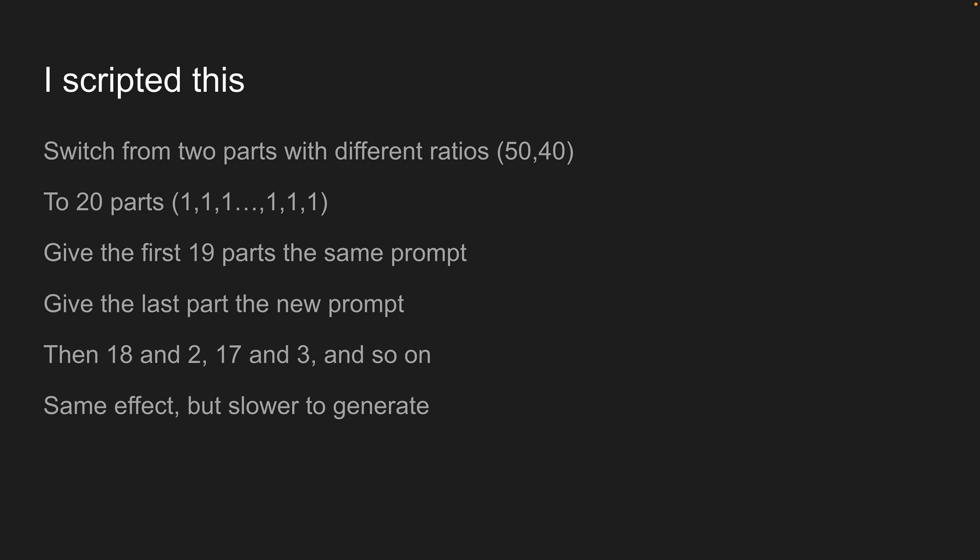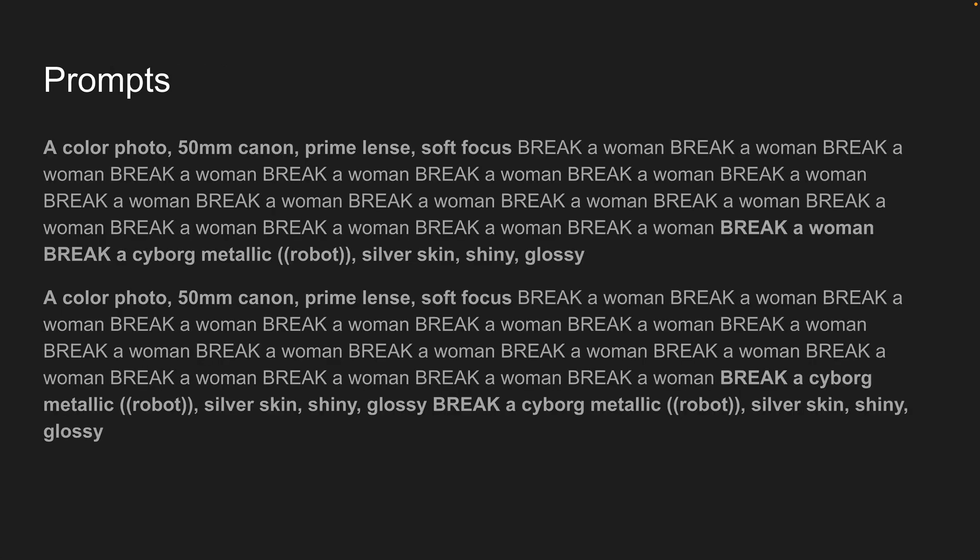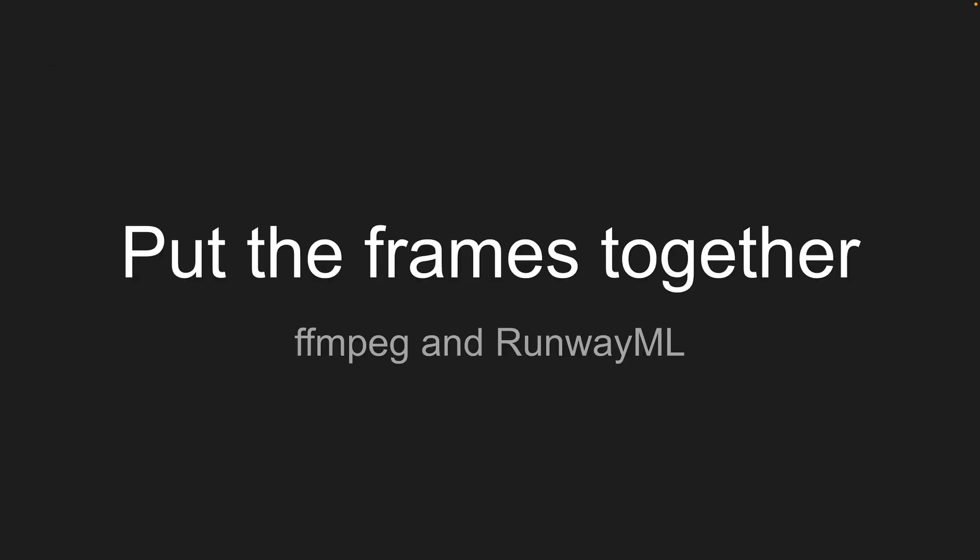So just an example of what those prompts look like. So this is our base prompt. And then after each break is each sort of segment. So a woman, a woman, etc. And then at the very end, we've got our Cyborg Metallic prompt. And then for the next iteration, this bit here has changed. So we've got Cyborg Metallic, and we've got that bit twice now instead of once.